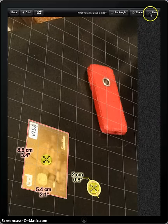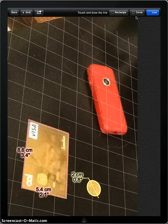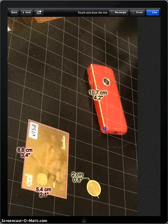To measure an arbitrary line, tap line button and just draw the line. That's it.